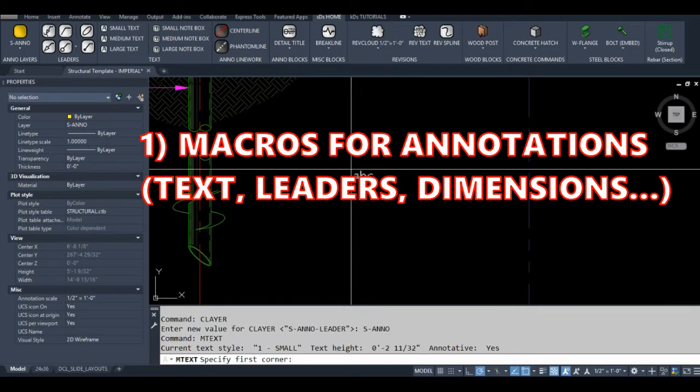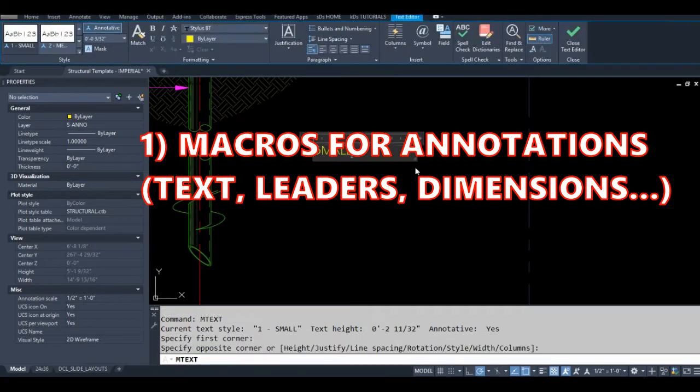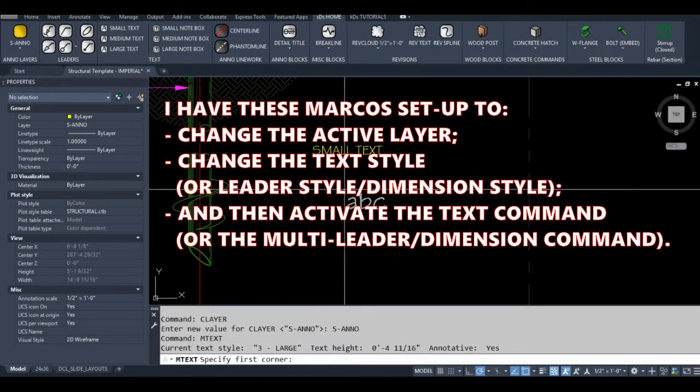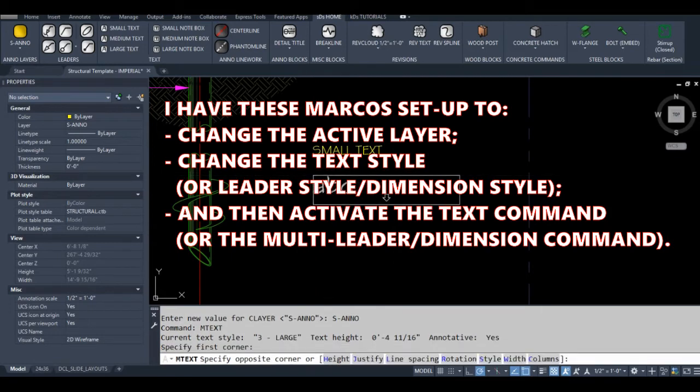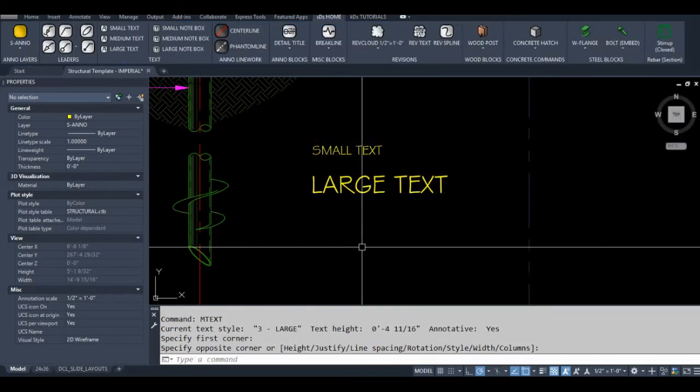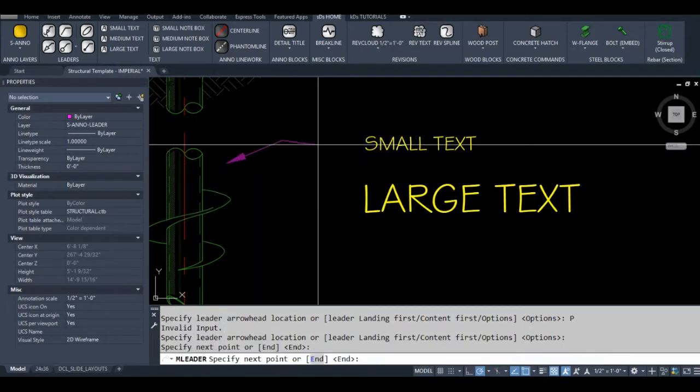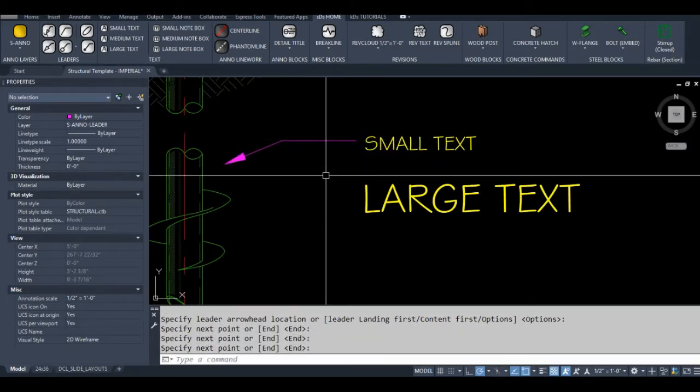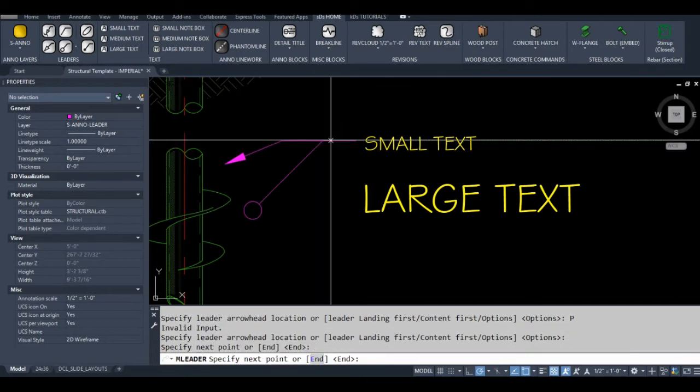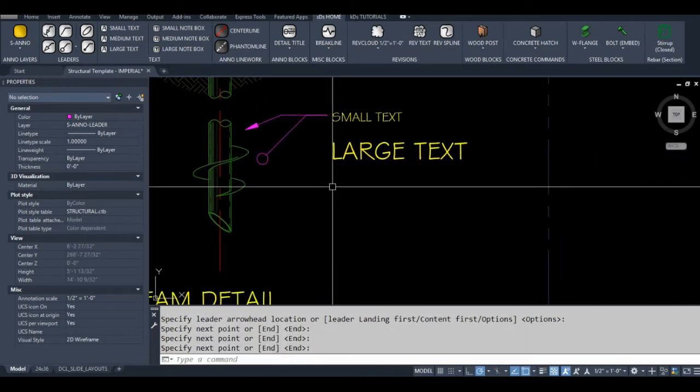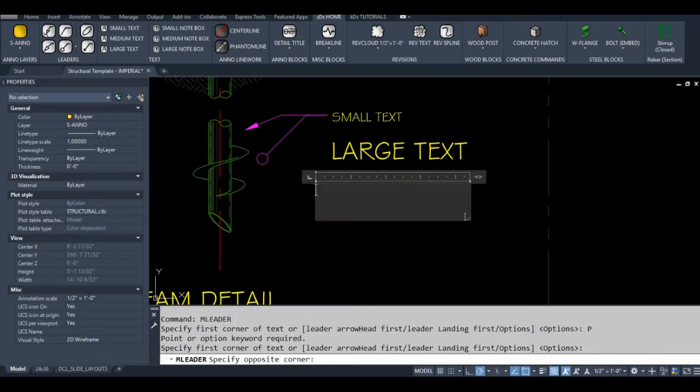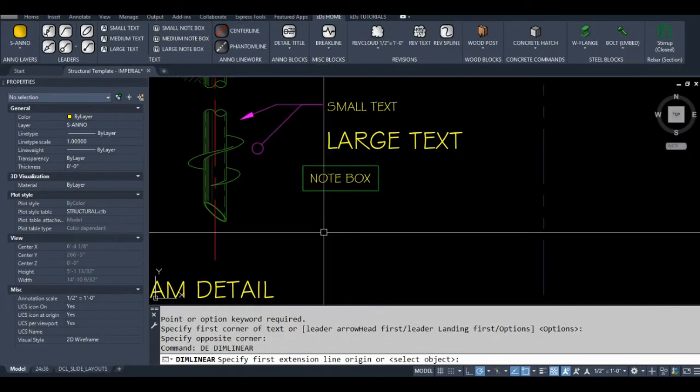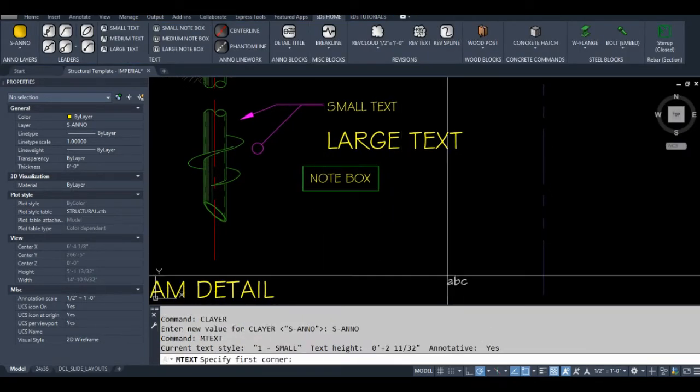You can create macros for annotations - for text, leaders, and dimensions. The macros can change the active layer and style before entering the command. For example, my small text macro will change my active layer to my annotation layer, then switch the text style to small before activating the multi-line text command. Macros for leaders and dimensions work in similar ways.